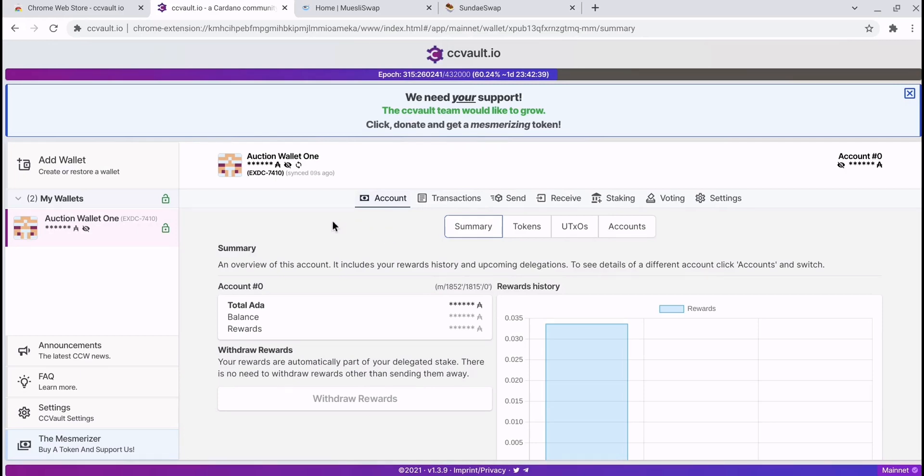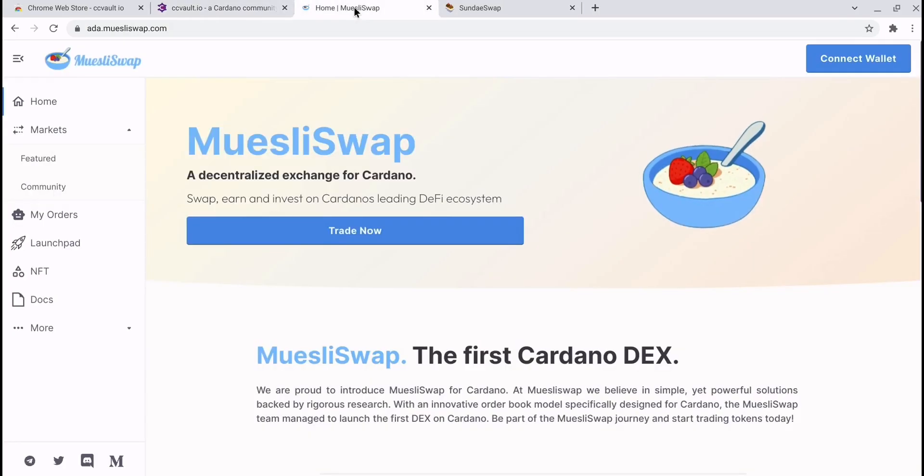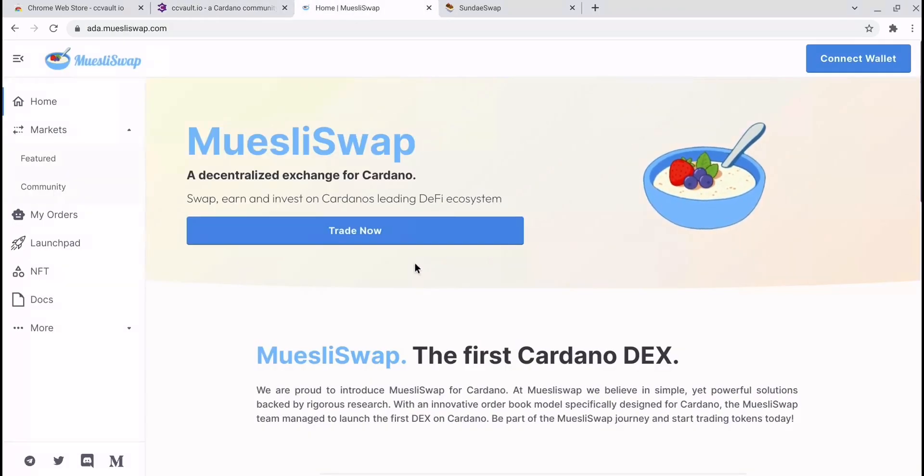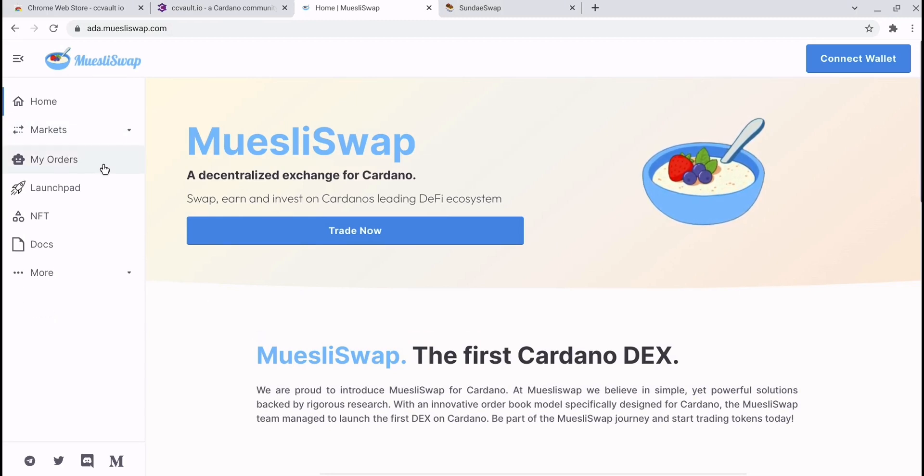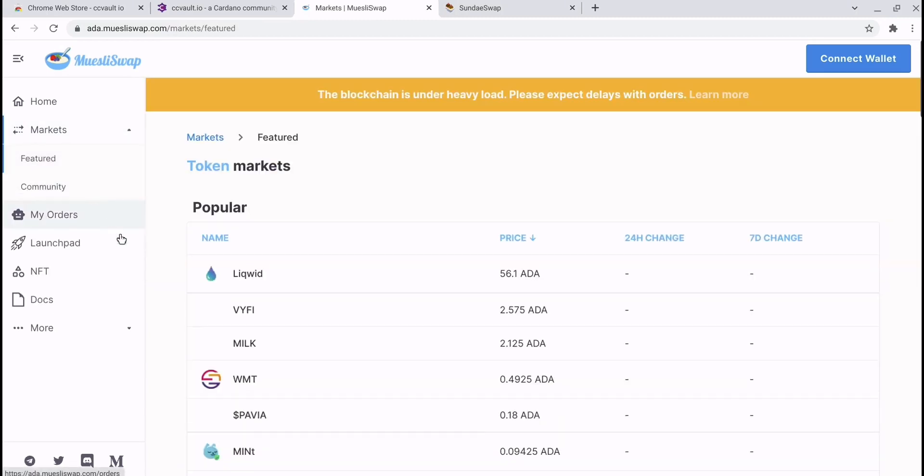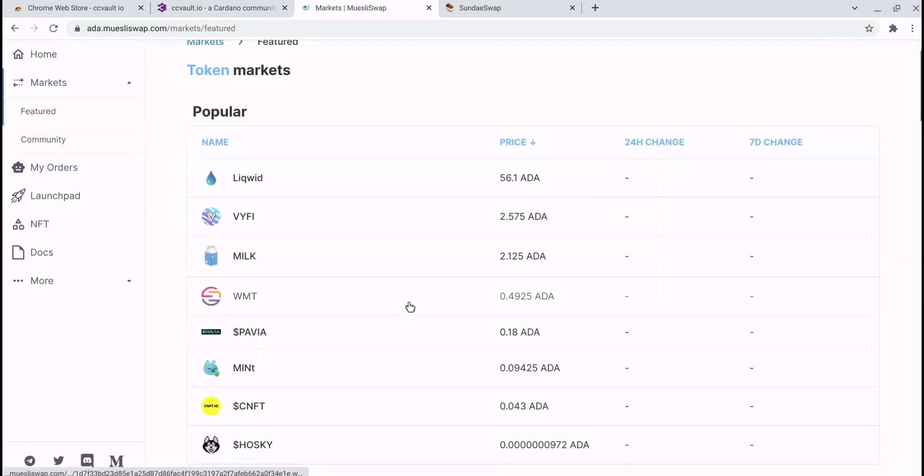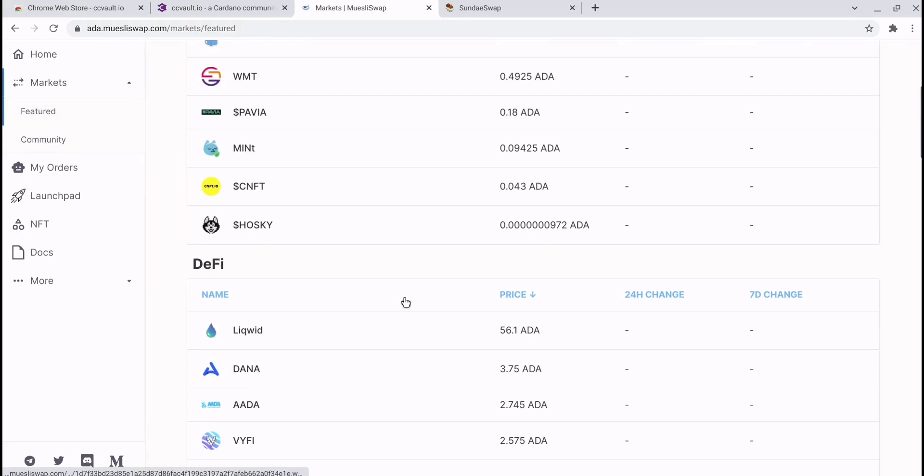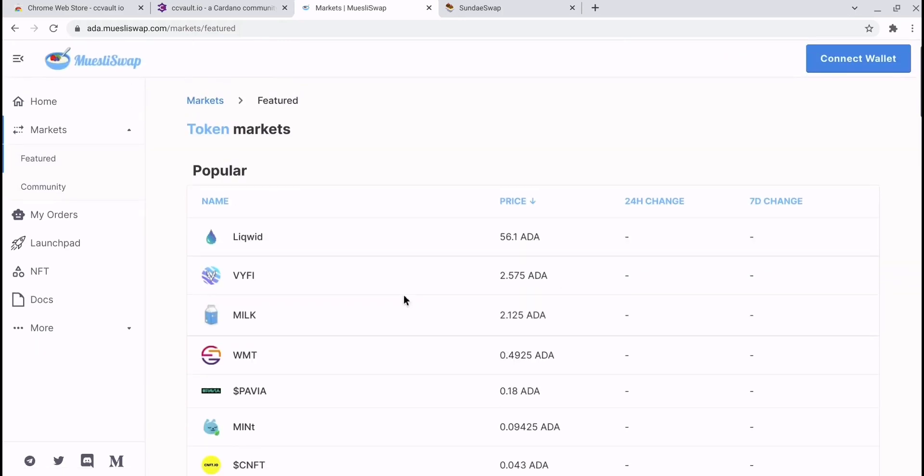For today's example, first of all I'm going to show you a dex that's already live on mainnet: that is MuesliSwap. MuesliSwap's been around for a little while now and they've got plenty of tokens on there if you want to participate.